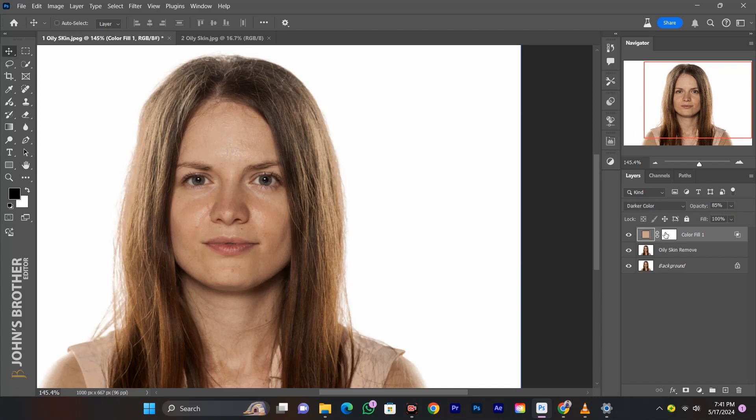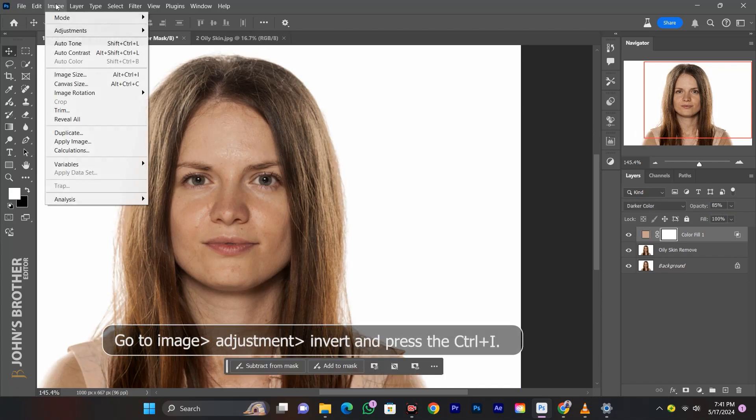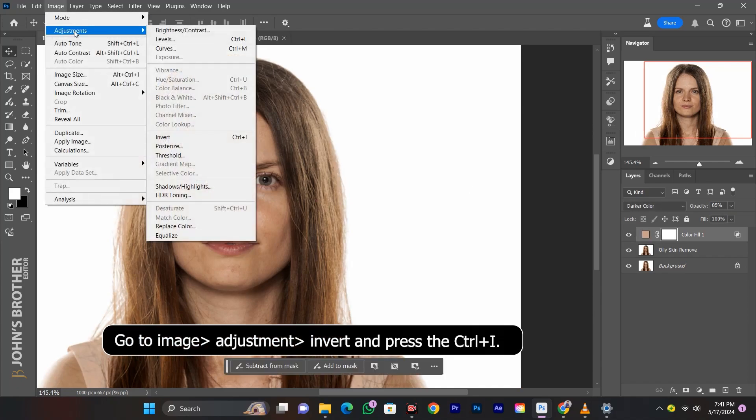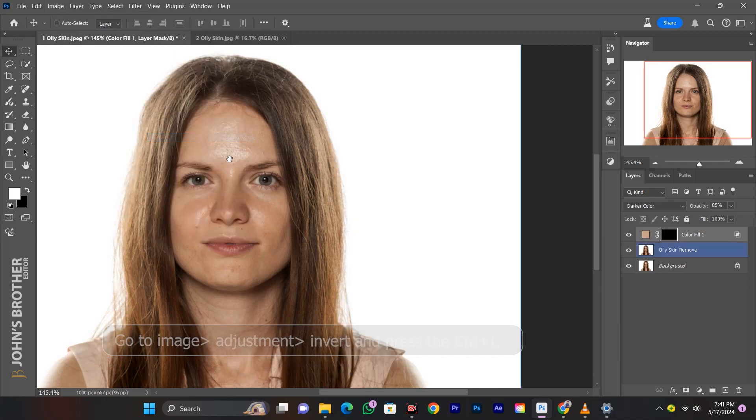Select the color fill thumbnail. Go to Image, Adjustment, Invert, or press CTRL plus I.